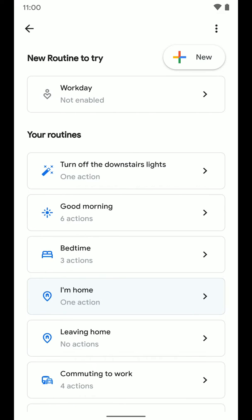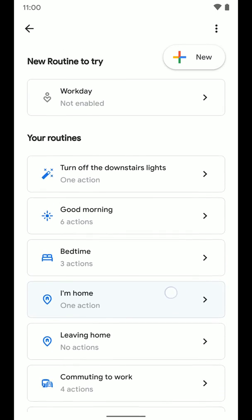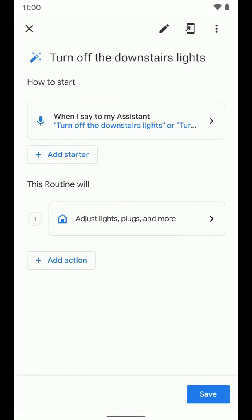That's one example of a routine. If you wanted to also turn on the downstairs lights with one command, you'd need to create a separate new routine, adjust the lights to turn on instead of off, and change the phrase to 'turn on the downstairs lights.' That's how you create a routine in the Google Home app or through Assistant Settings on your phone. Hopefully this video helps — leave a like below and click the subscribe button to get more videos on how to make technology work better for you.